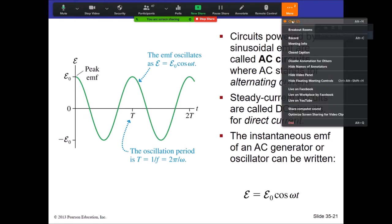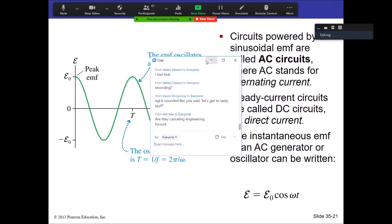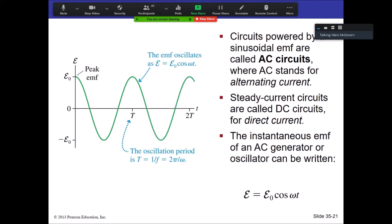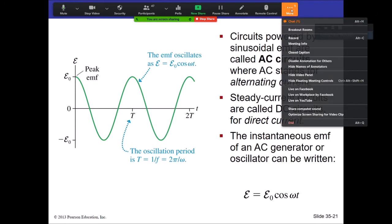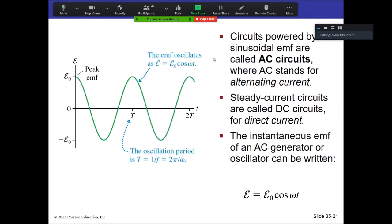There are a lot of practical applications for AC. One of the things we covered in electromagnetic induction was how basic generators work. If you rotate a current loop in a magnetic field, you can generate an alternating source of current. So you can easily generate these things.